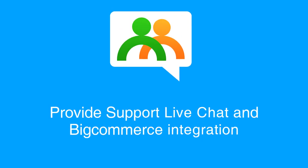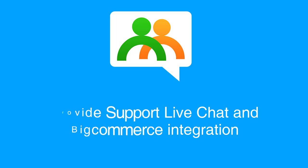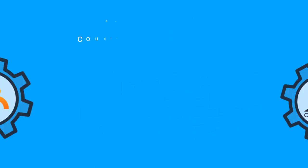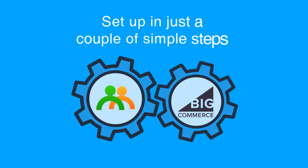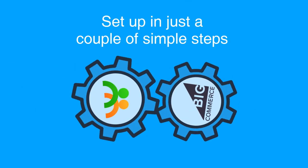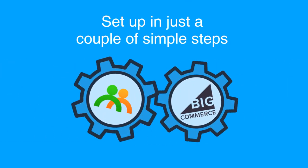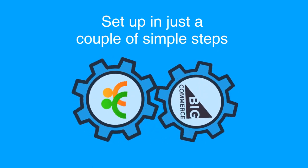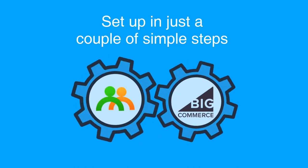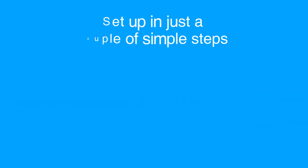Hi, in this video tutorial, you will see how to add Provide Support Live Chat to your BigCommerce website. Provide Support Chat can be easily integrated with the BigCommerce website. It will take just a couple of easy steps to get everything set up and running.